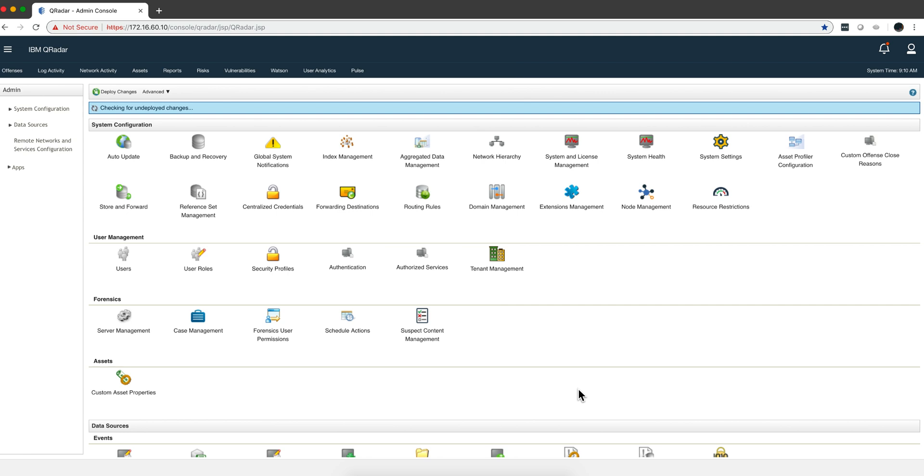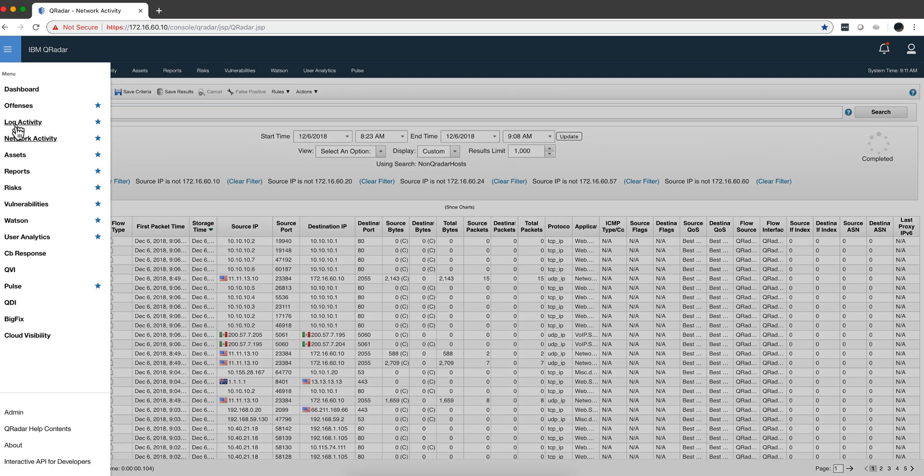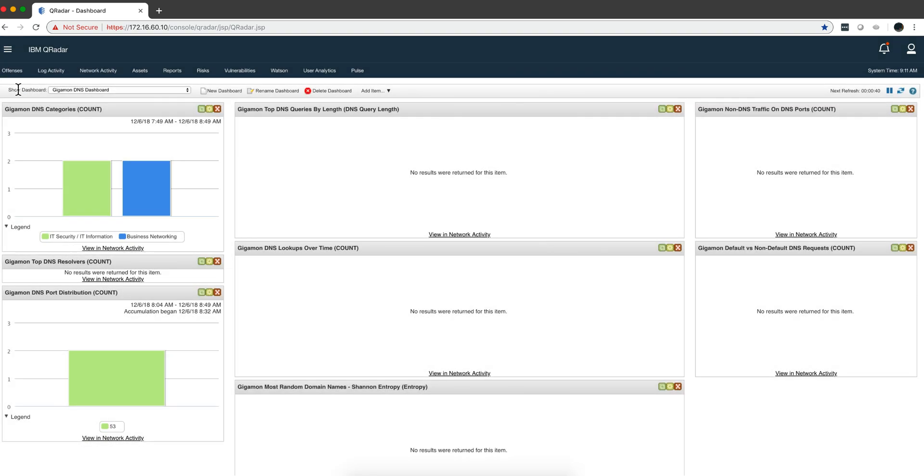So what the guys from Gigamon did is they sent me a PCAP with the content of those fields with the IP fix, and I replayed those. That's what you actually see here: the product of that replay. And as I was doing that, because I have that application, the dashboards were actually being populated.